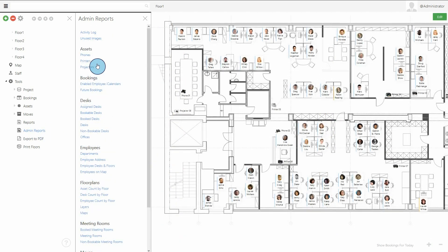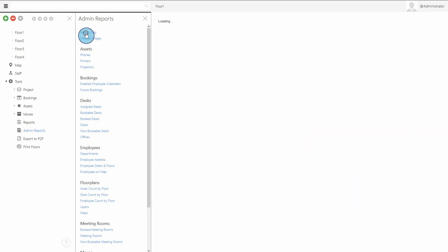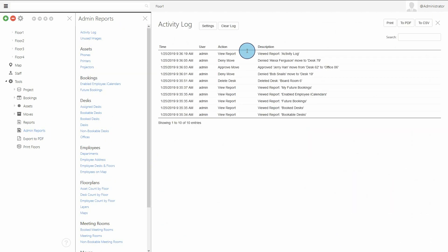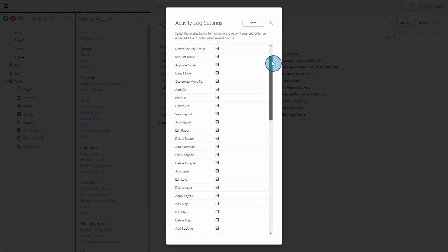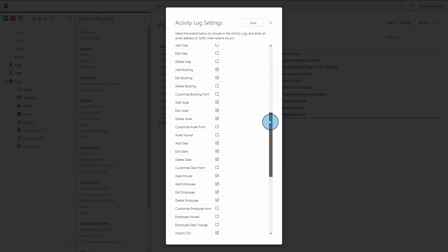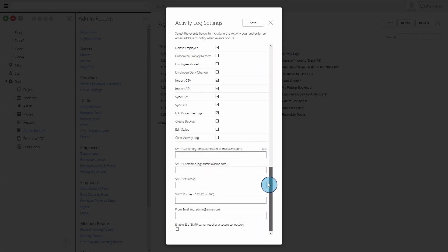The Enterprise version of StaffMap now includes an activity log that tracks changes in the project, and can be used to email notifications of most activities.